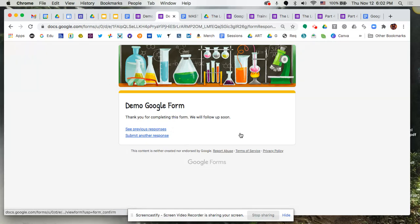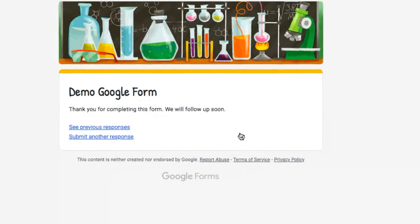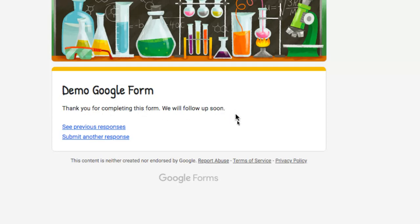So let's take a look here at some of the things that we just finished customizing. So again, here's my custom message that you saw me type in earlier. Thank you for completing this form. We will follow up soon.